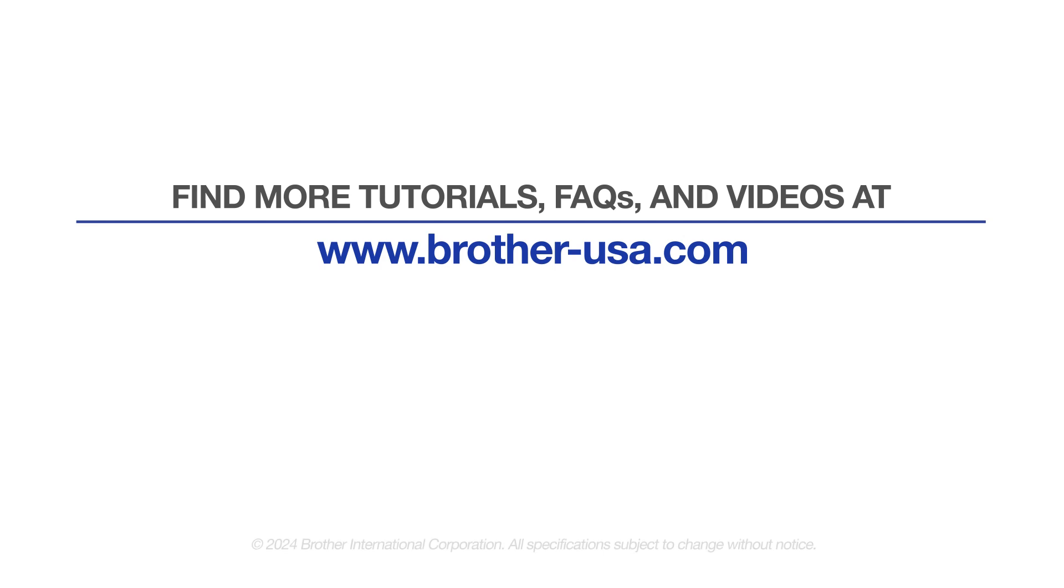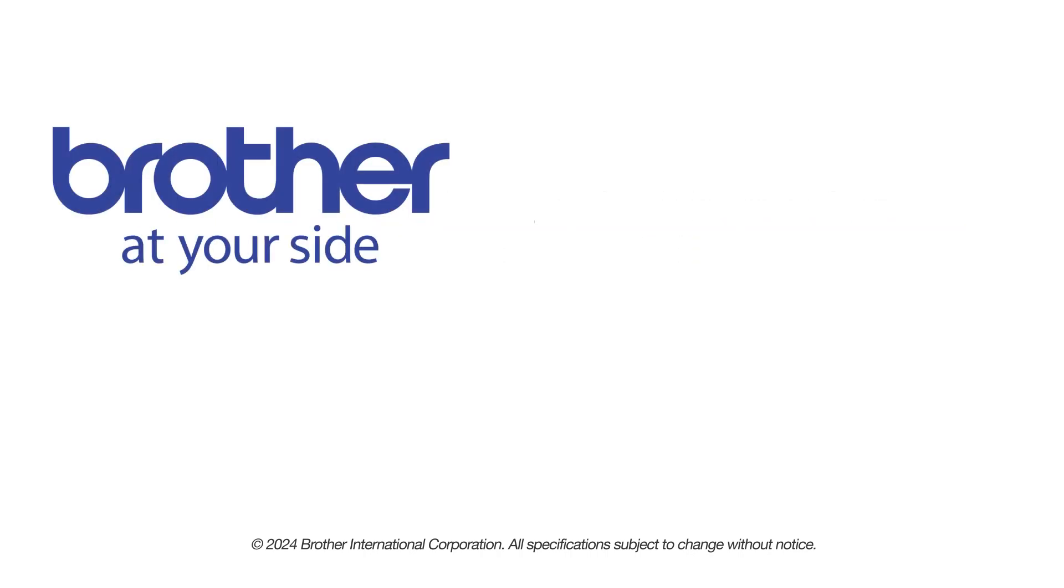For more tutorials, FAQs, and videos, visit us at www.brother-usa.com. If you found this video helpful, be sure to subscribe. Thank you for choosing Brother.